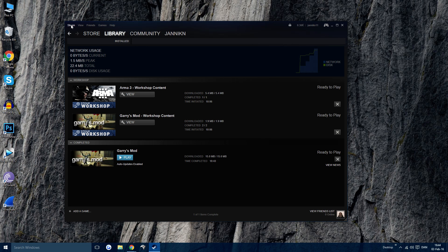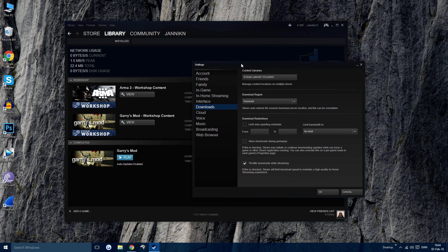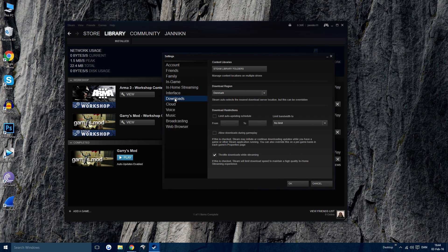What you want to do is go to the top left corner, press on Steam, go to Settings, and then go down to Downloads.